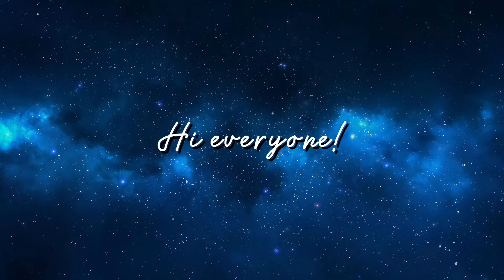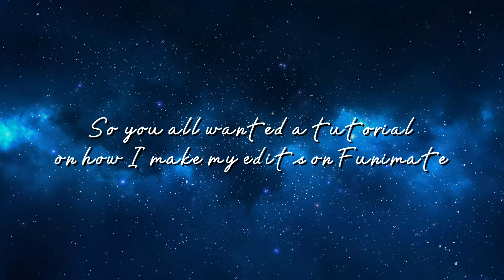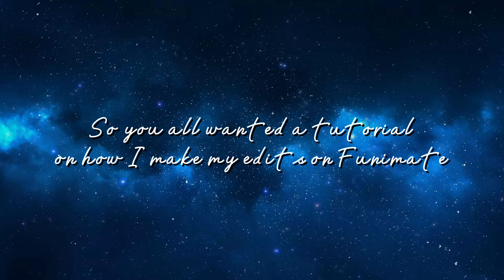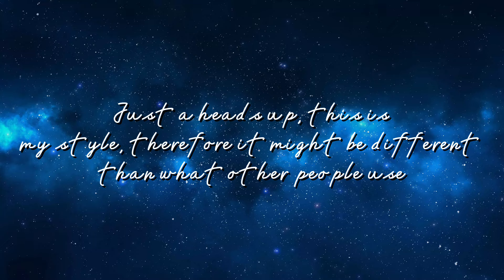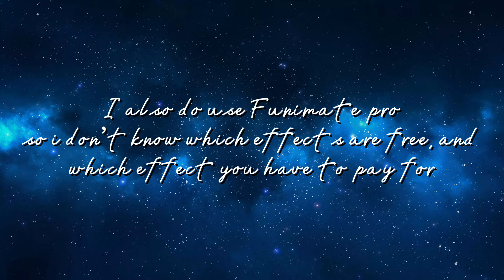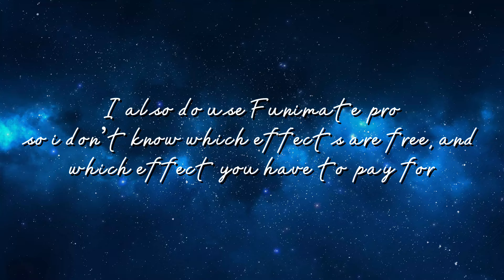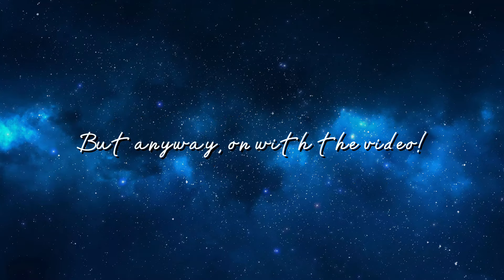Hi everyone, so you all wanted a tutorial on how I make my edits on Funimate. Just a heads up, this is my style, therefore it might be different than what other people use. I also do use Funimate Pro, so I don't know which effects are free and which effects you have to pay for, but anyway, on with the video.